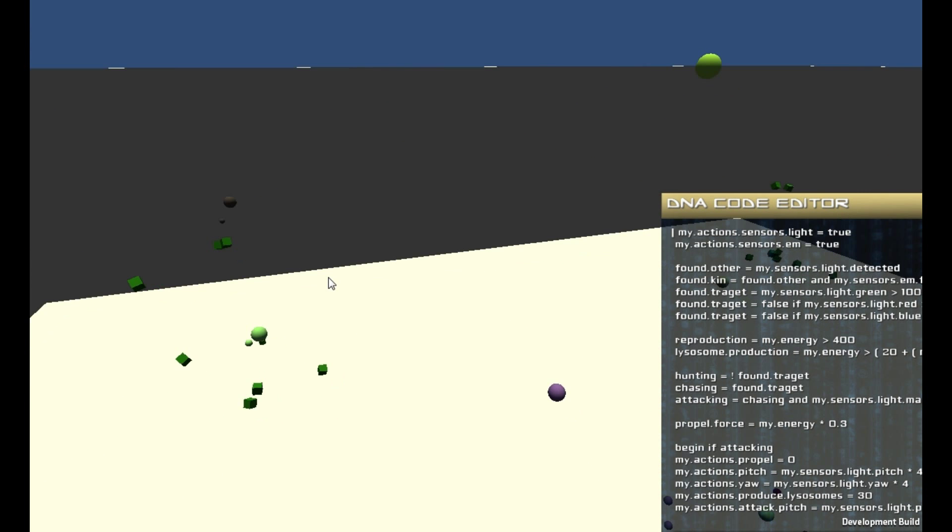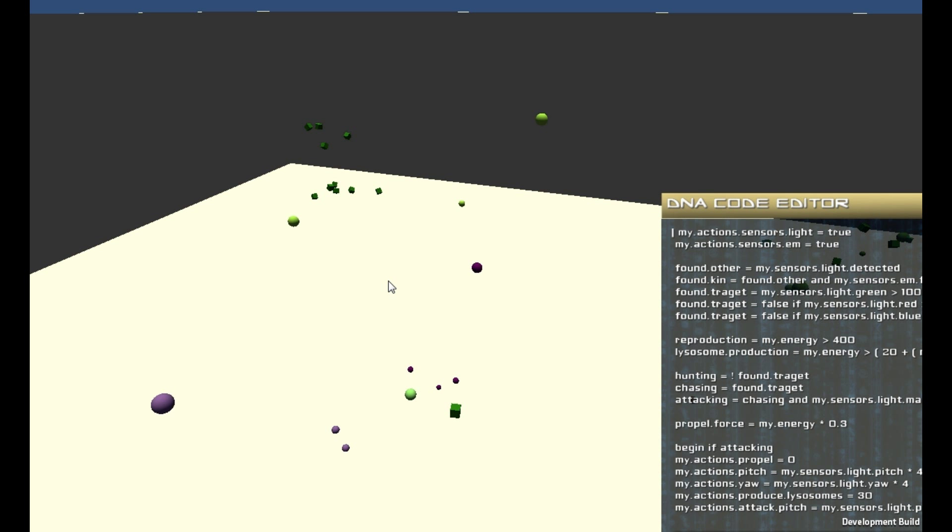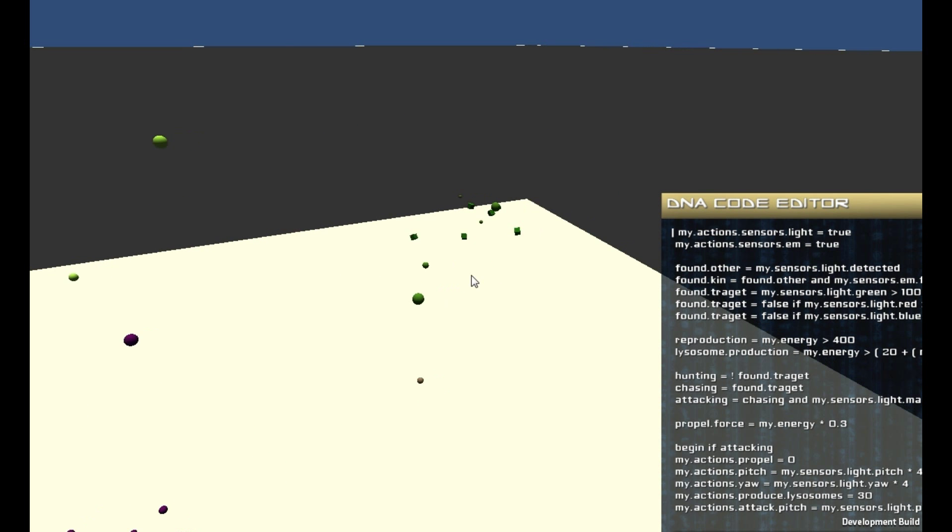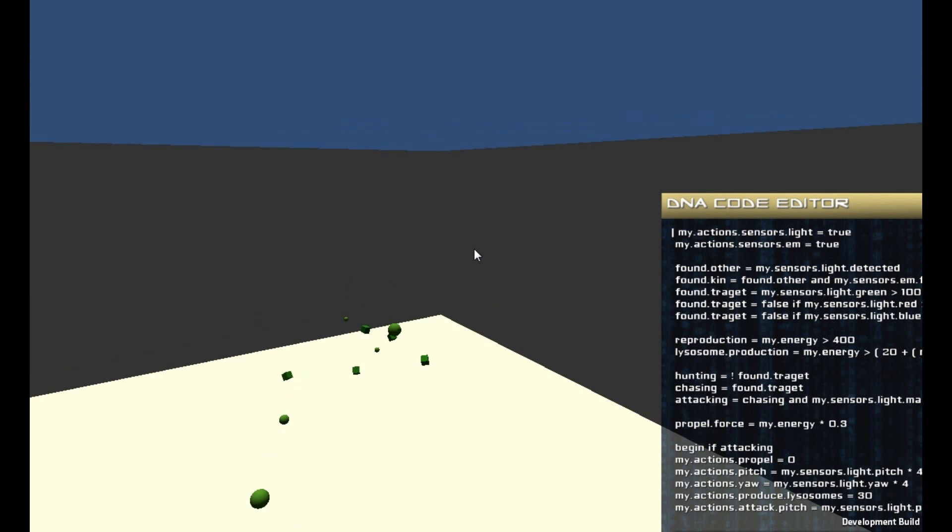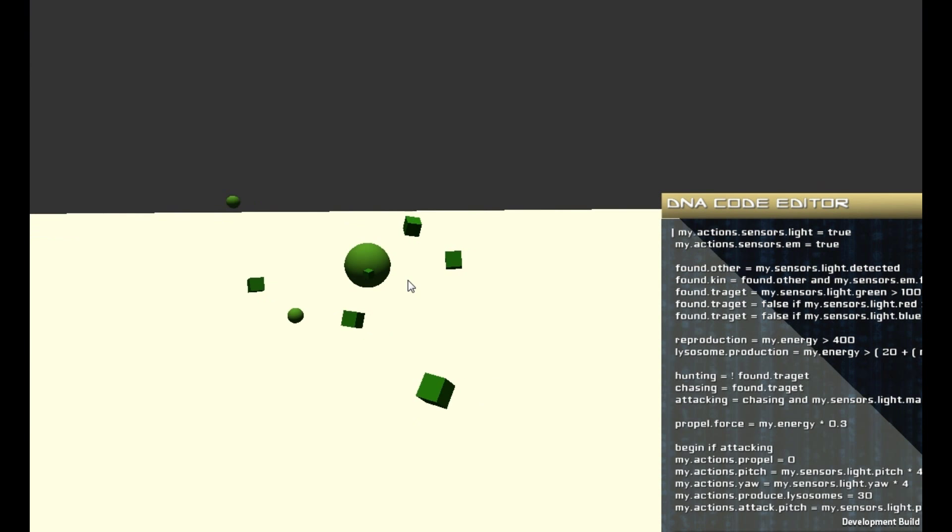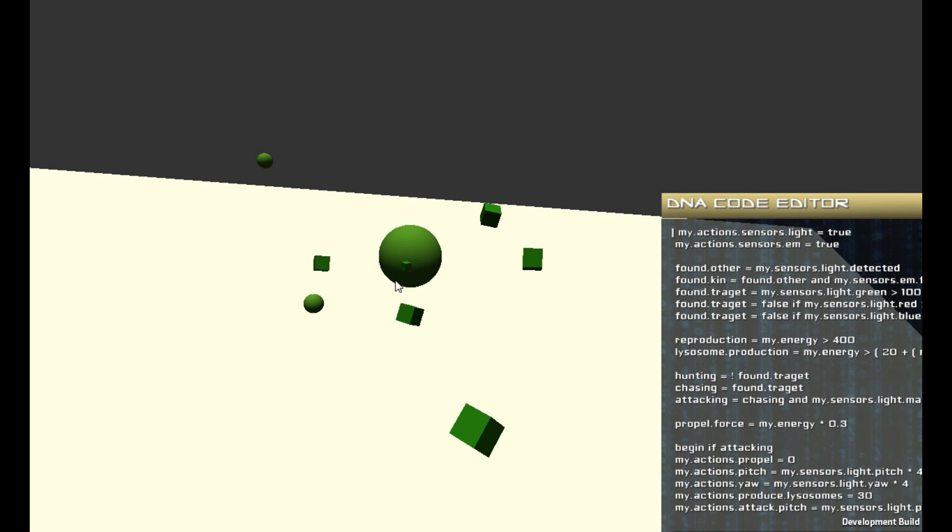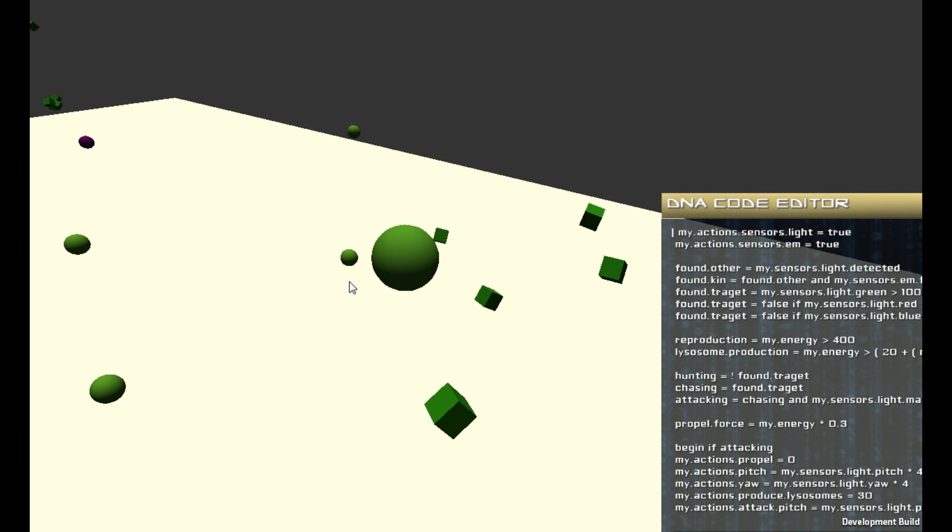And that's really it. It's an evolution simulator showing the process of evolution via digital DNA.